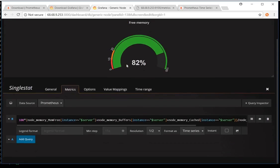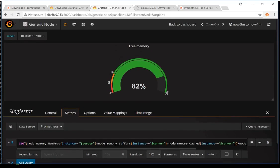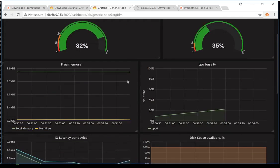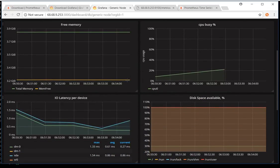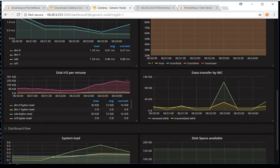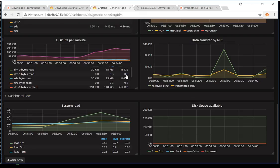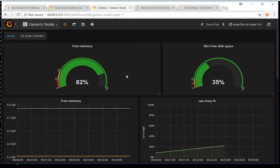On Grafana you can easily edit your graphs and change or test your queries. In the next session we'll discuss in more detail how to create queries on the Prometheus database and how to configure Node Exporter for other technologies like Apache, Kafka, MongoDB, and others. There are ready-made plugins available which can collect data for specific technologies and store it in the Prometheus database.